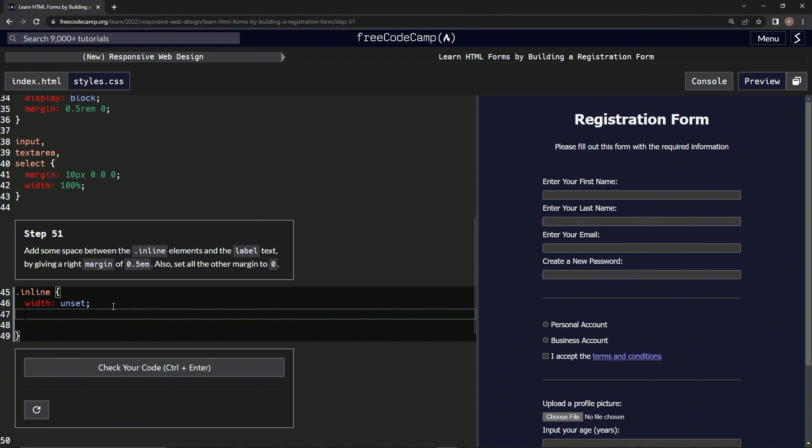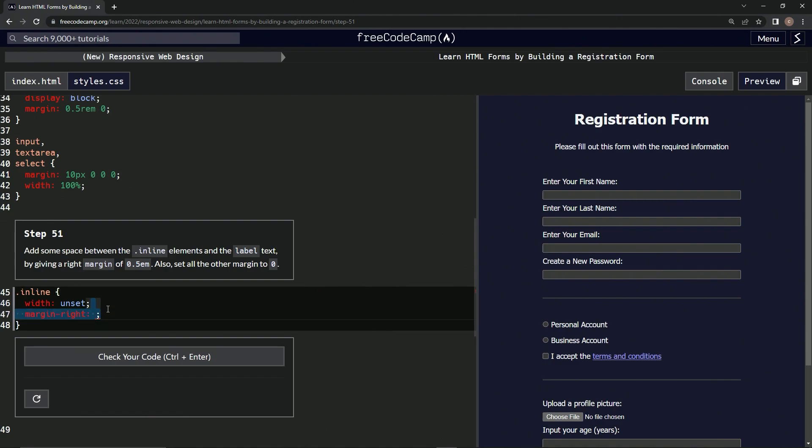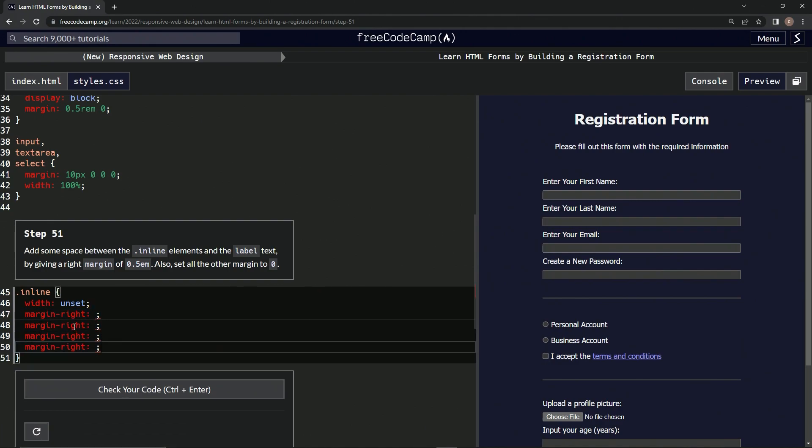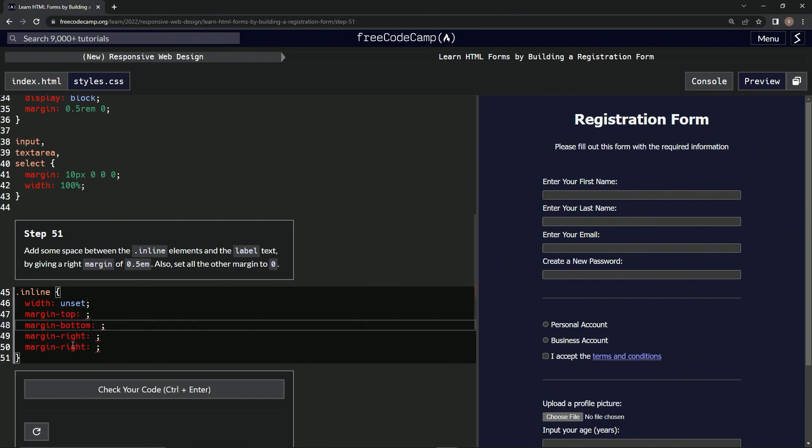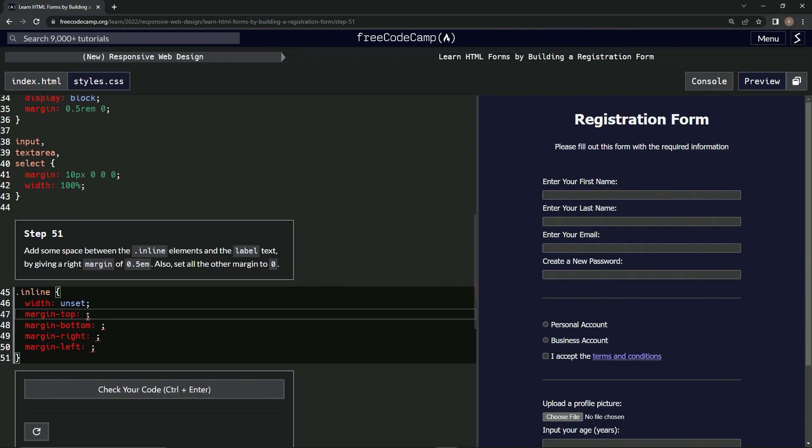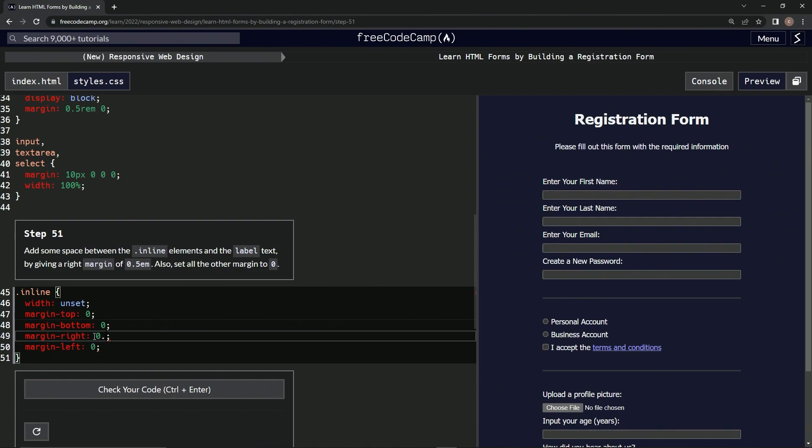All right, so we're going to say margin, right, and then we're going to have this like that. No, no, no, we don't even need that. So we're going to do a semicolon right there, and then we're going to repeat this one, two, three. And then we're also going to have, let's just do top, bottom, right, and left, like that. And then we're going to have zero here, zero here, zero here, and 0.5em here.